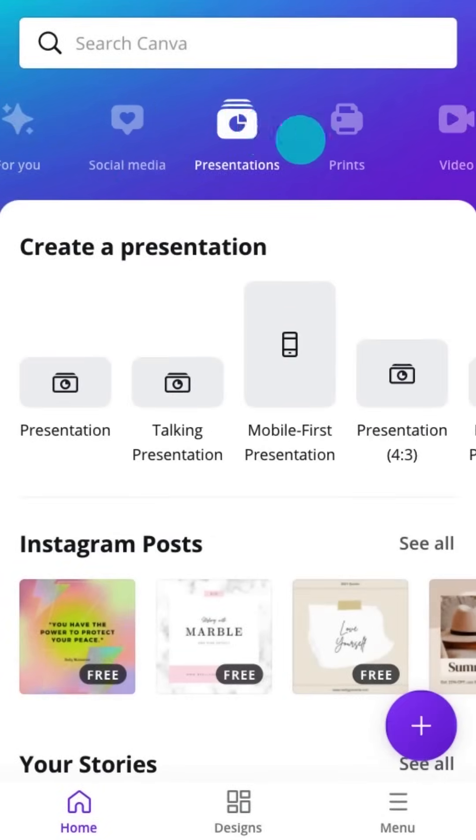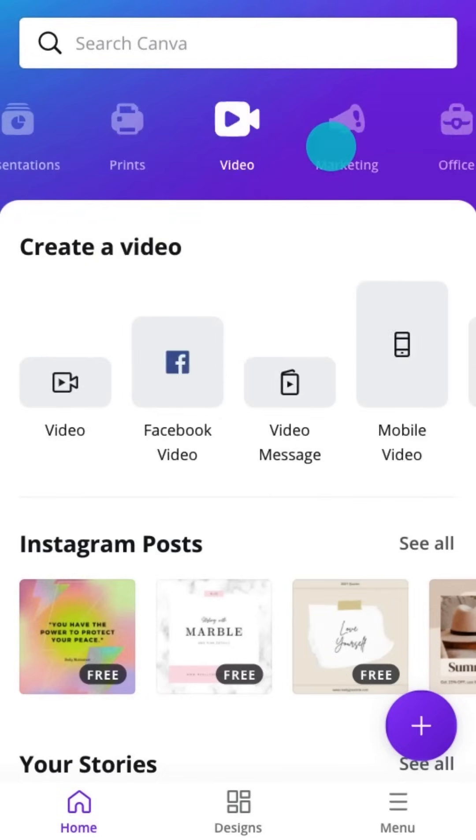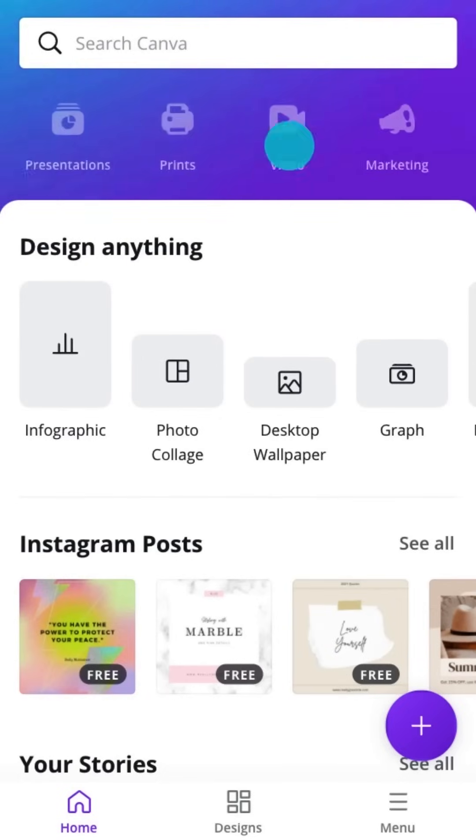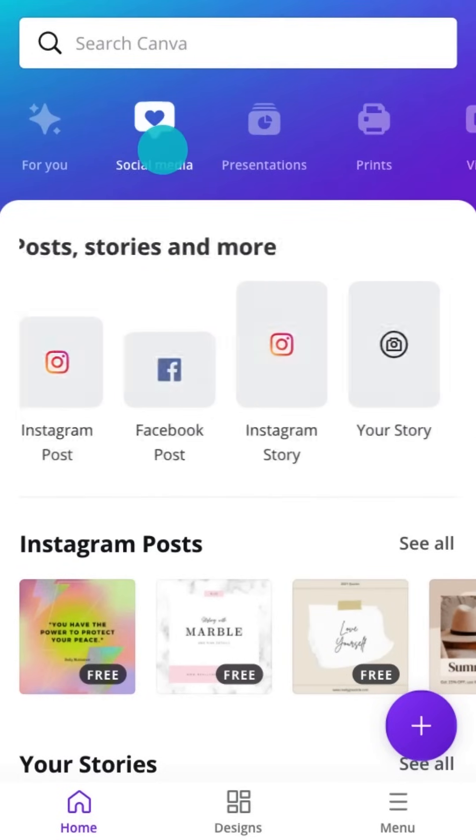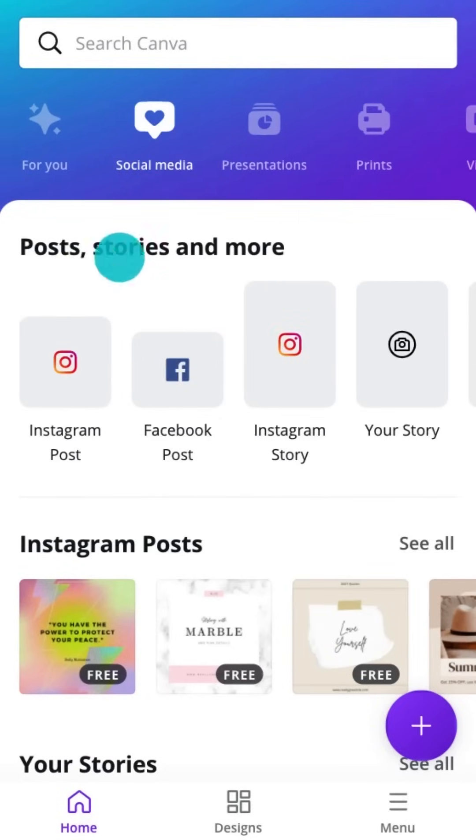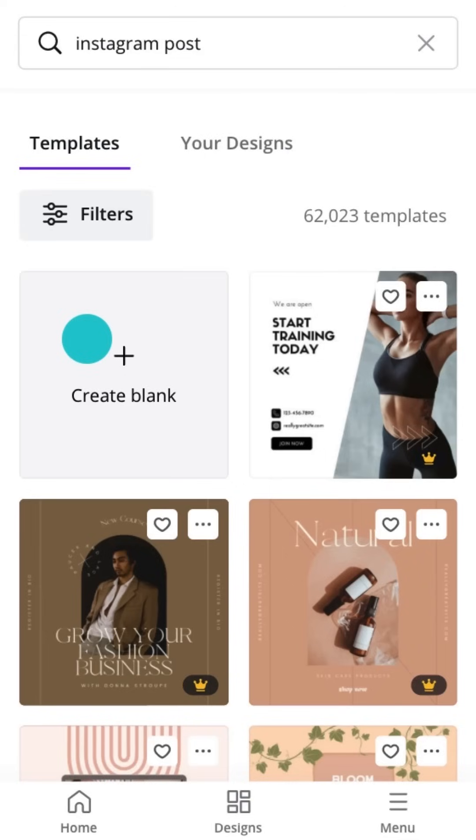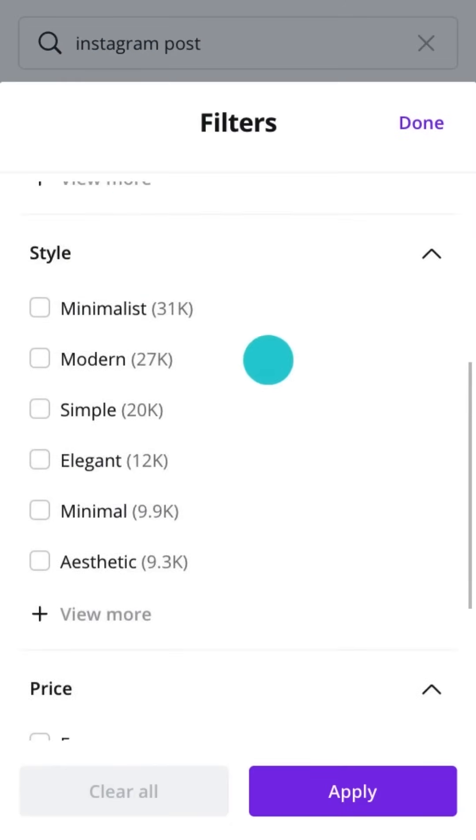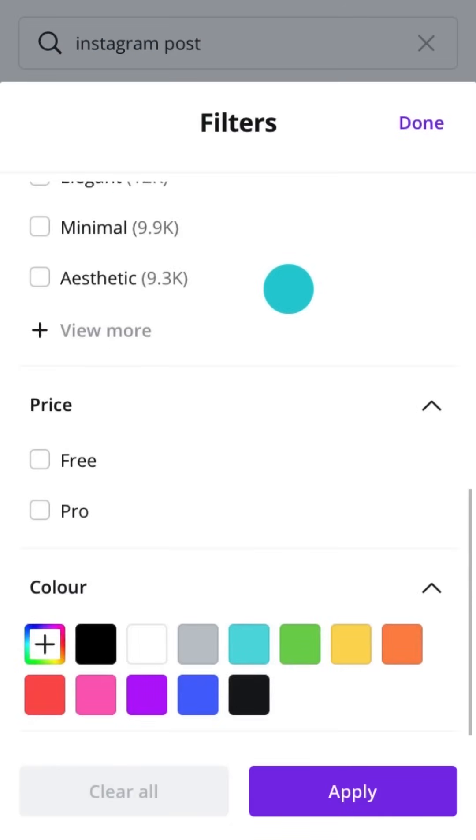Tap to filter template suggestions. Then, tapping on an option like Instagram post will take you to a page full of suitable templates. You can filter further and see our professionally designed templates specific to our document formats.